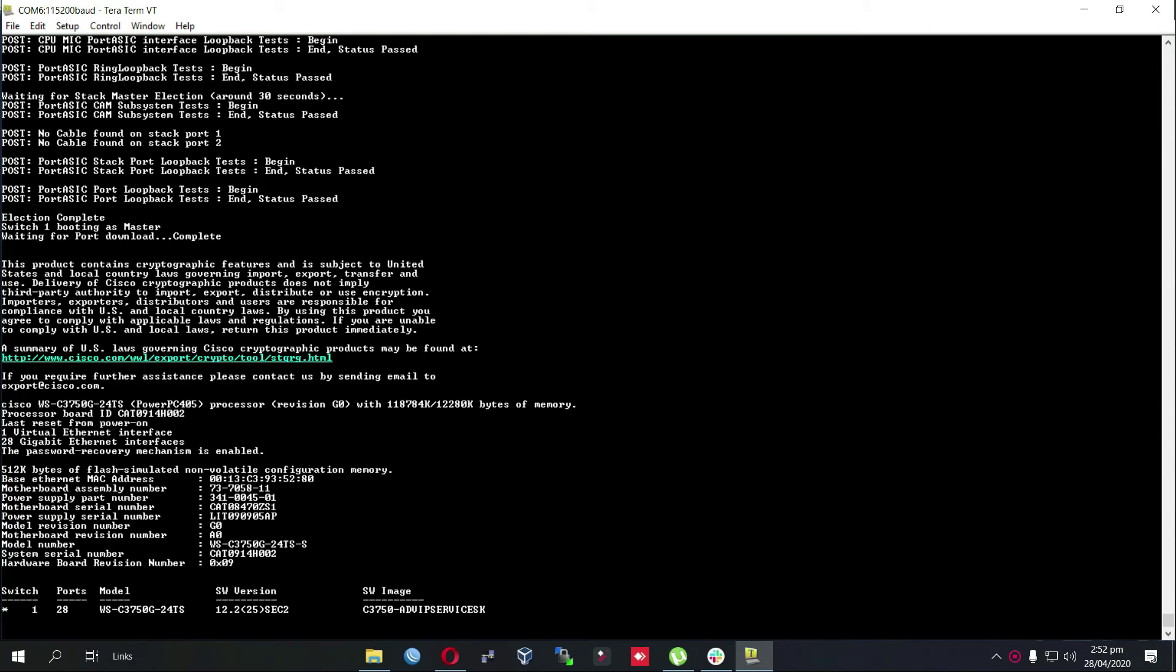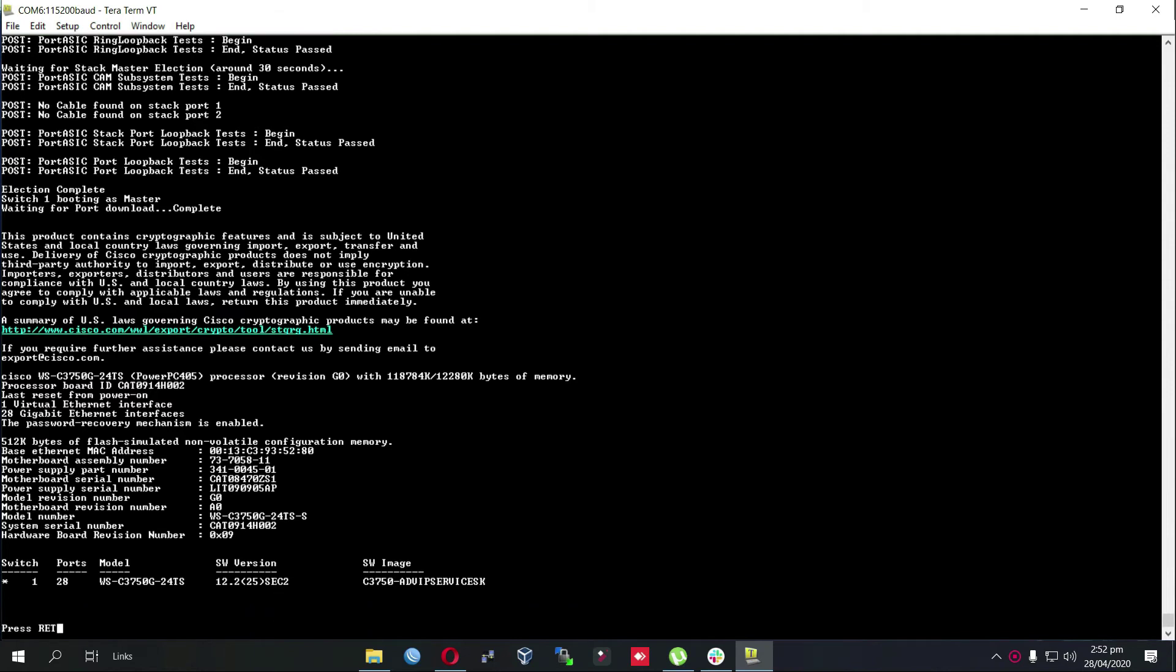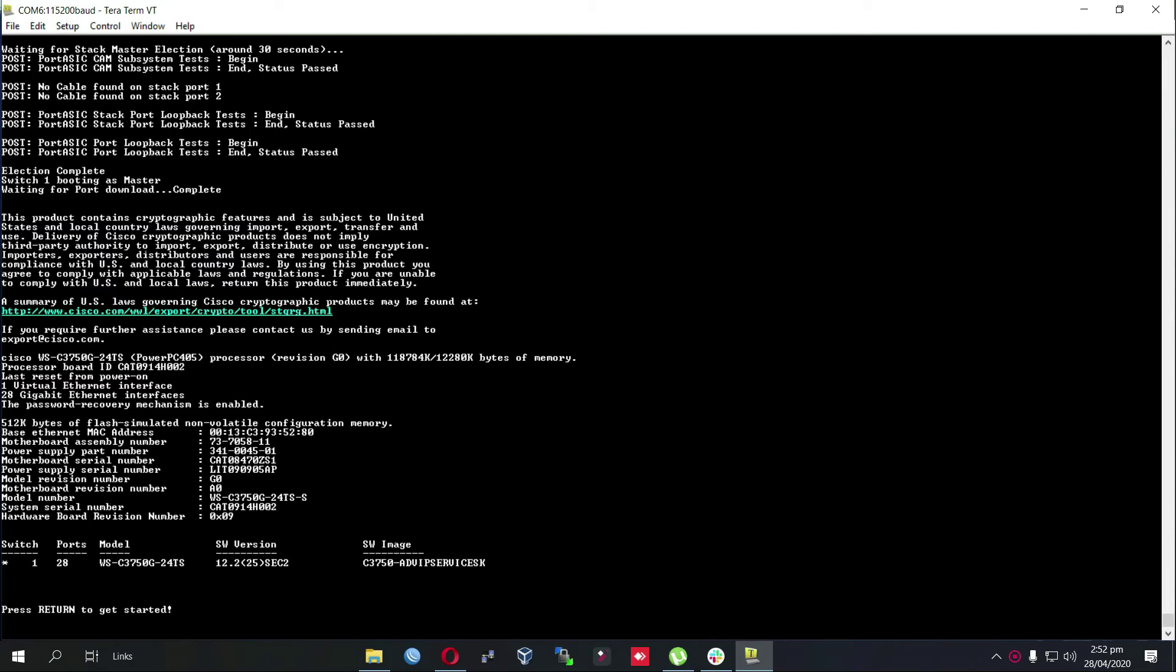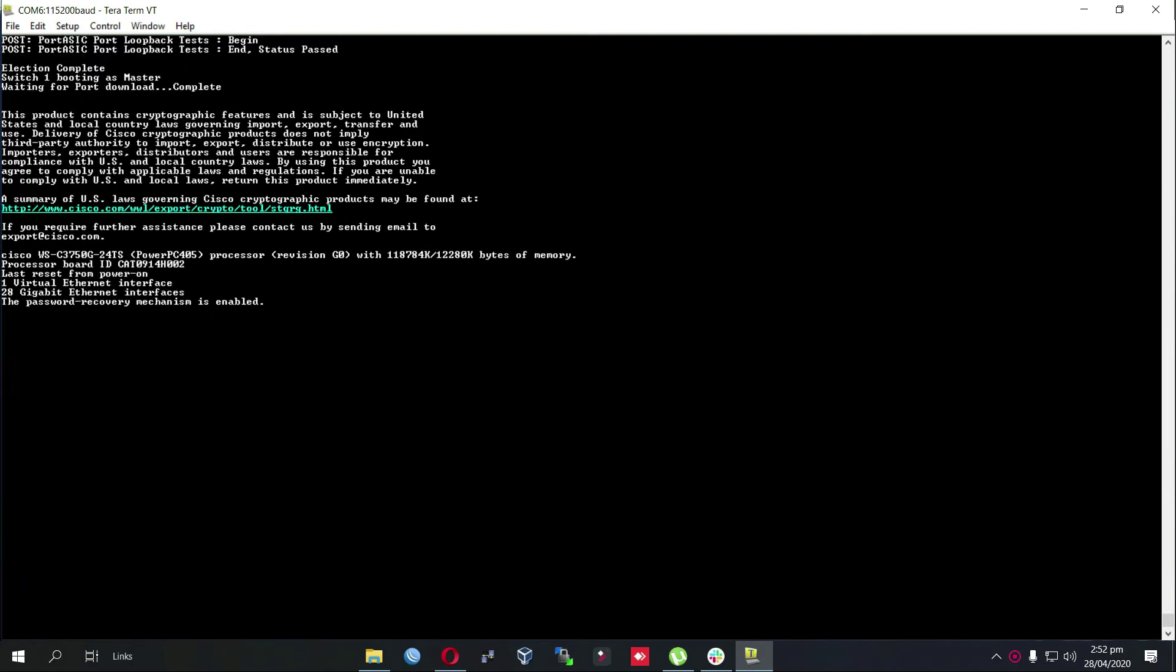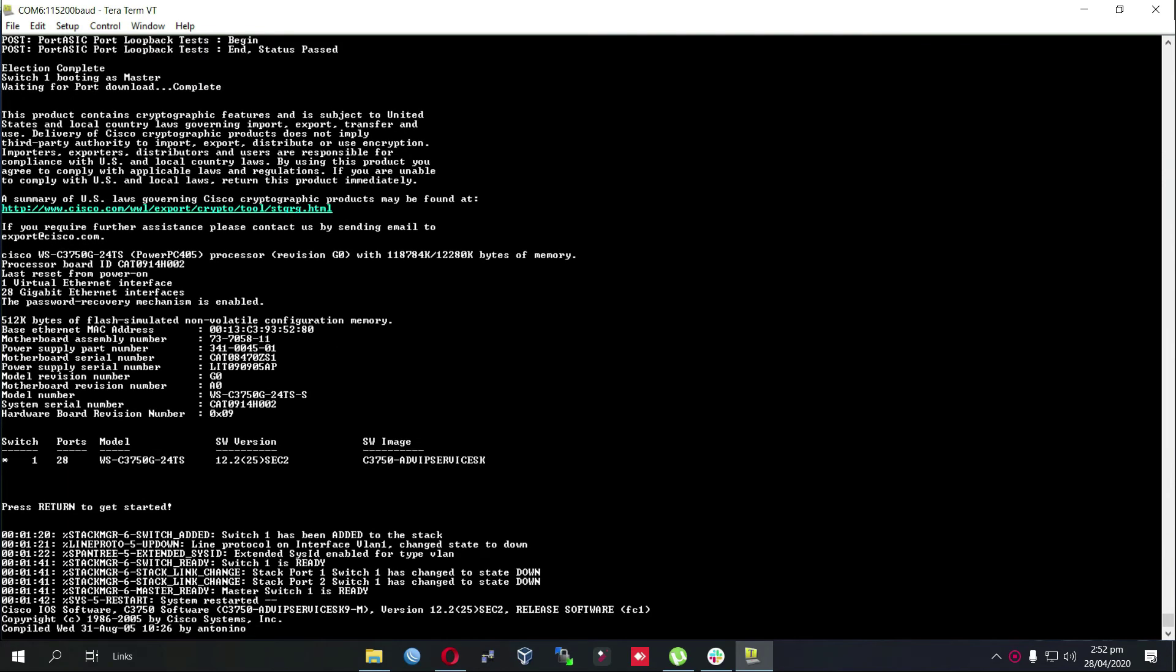The booting process is completed. We can also verify the version that is installed, it is advanced IP services K9 12.2.